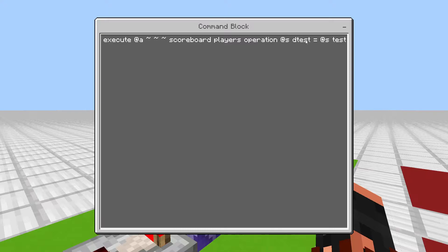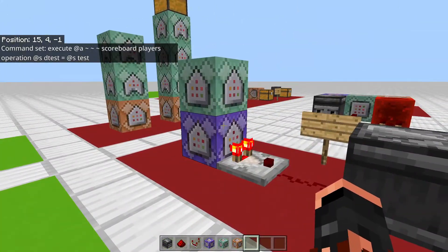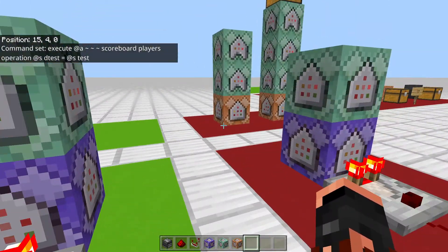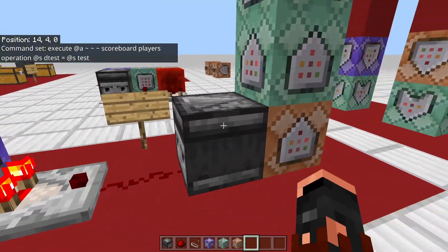It's going to set 'dtest' equal to 'test', and 'dtest' is what's going to be showing the numbers. So when a player goes offline it'll remove the display scoreboard and then recreate it equal to 'test', which lets it get rid of offline players and show only the players still online.